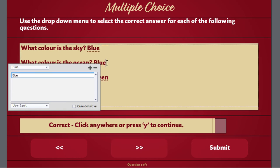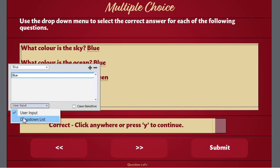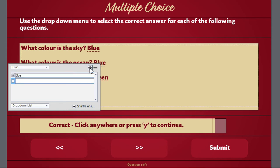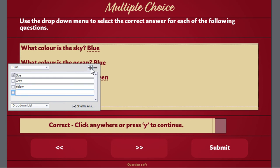Let's go to the next one. Click your mouse on the answer, and again switch this to drop down list. Blue is the correct answer for this one, but we'll add some distractors: gray and yellow.